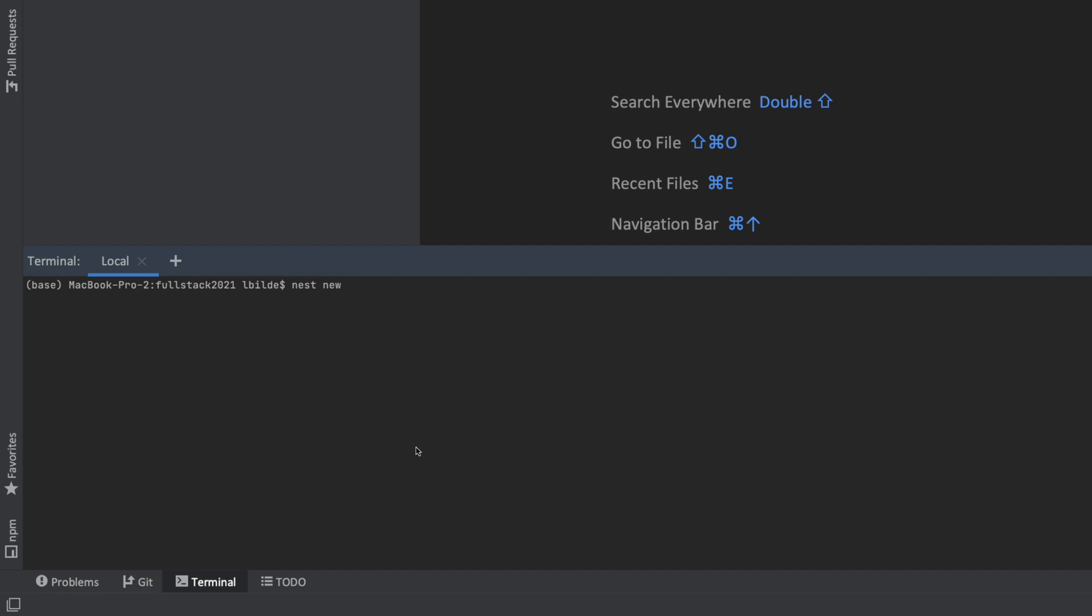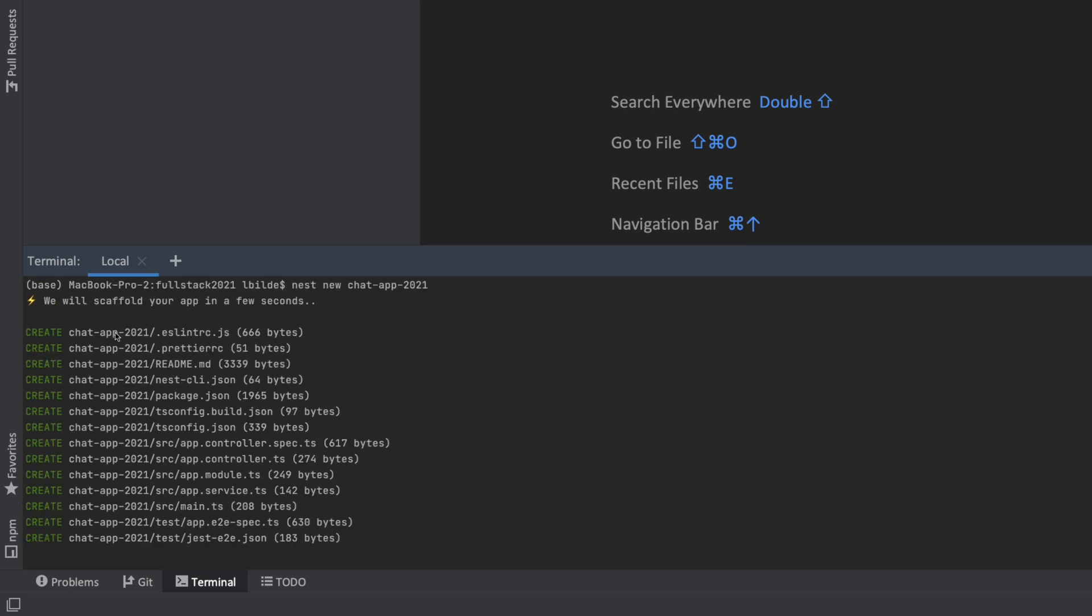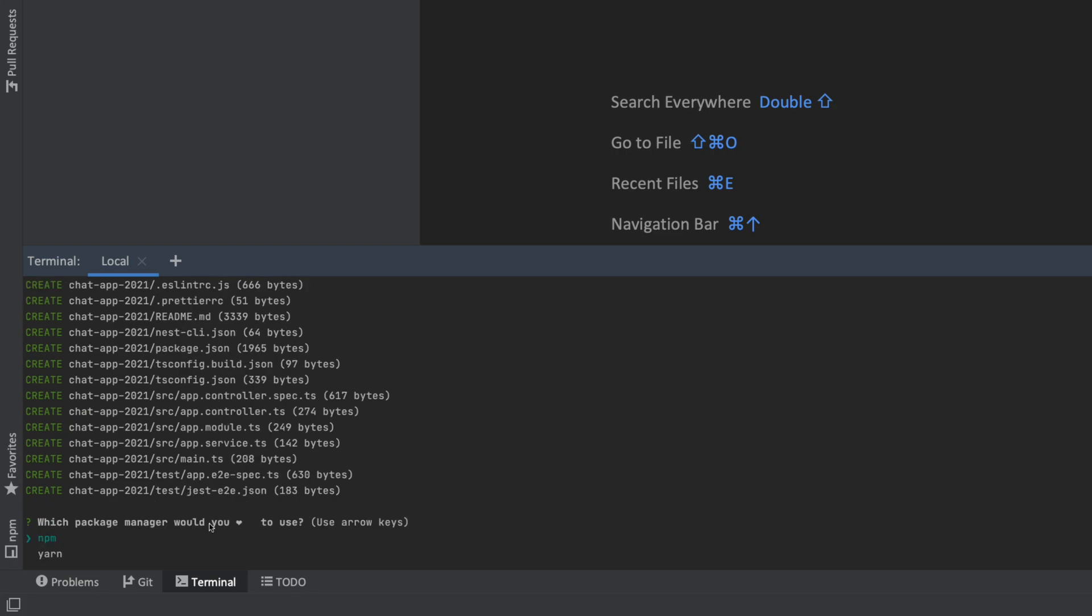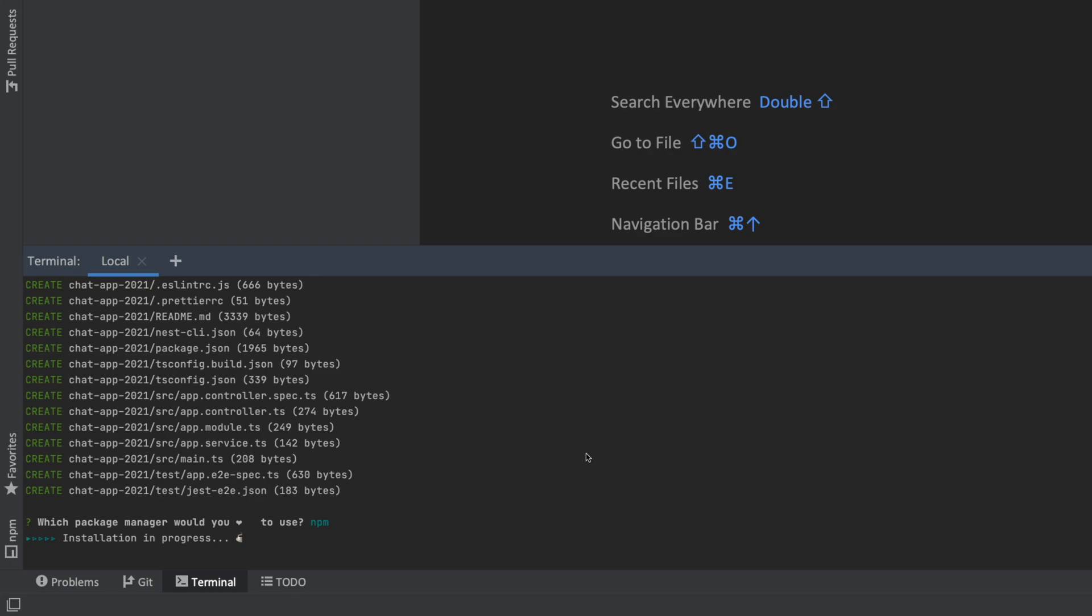Now I was able to write nest new, and then I have to give the project a good name. Let's call this chat-app-2021. You can pick any name you want, but I'm going to try and use this one. It'll start creating a lot of different files for me. Notice all these files get created, and then it'll ask me what kind of package manager you want to use. I am an npm fan, but I know that a lot of people are moving to Yarn. If you know Yarn, go and use that one instead. It's just the way you get the packages later on. I'll pick npm for now and let that installation run.